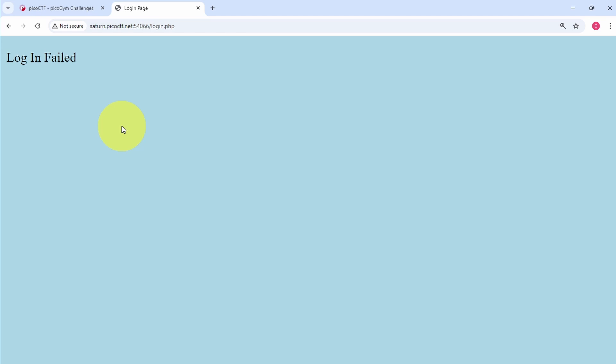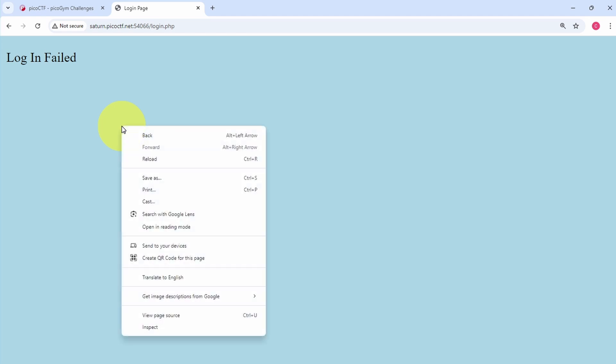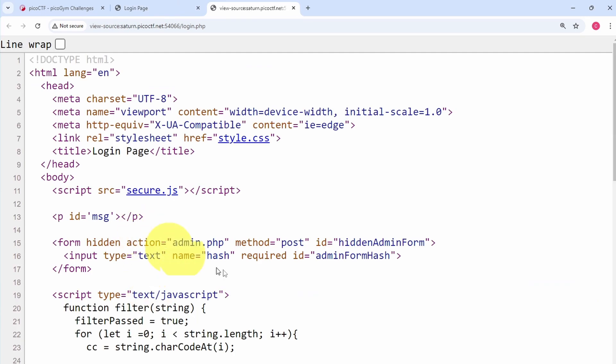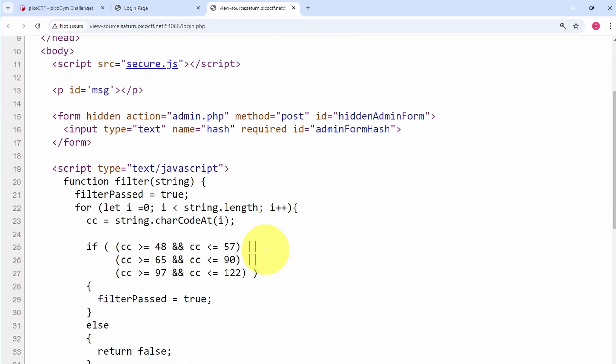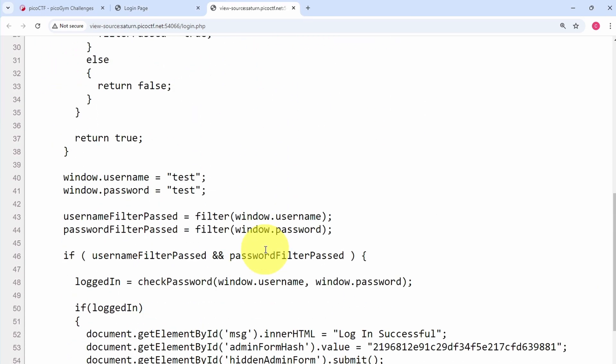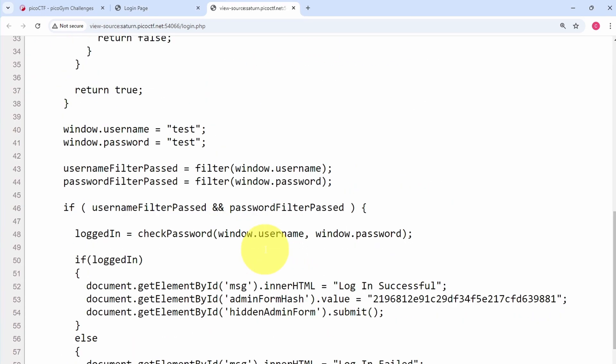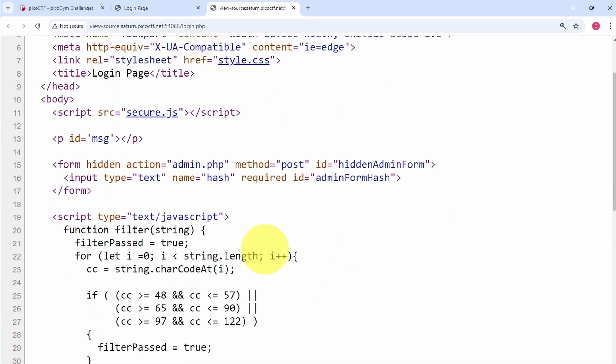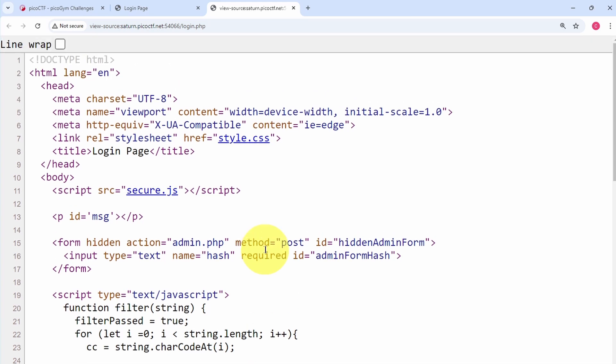And we'll see there's some more code here. But the interesting thing to note is this right here: there is a script source called secure.js.